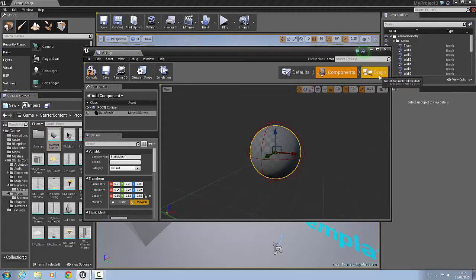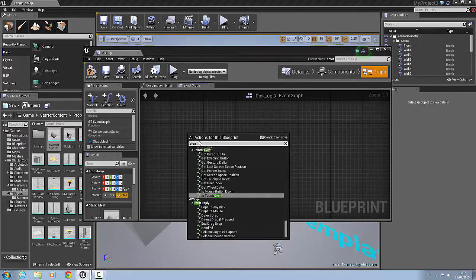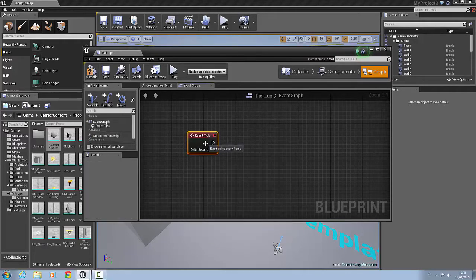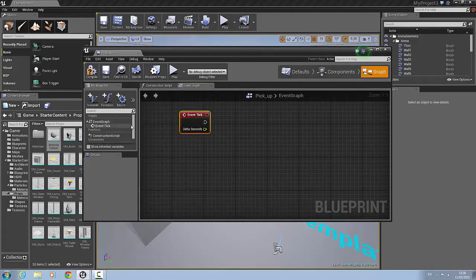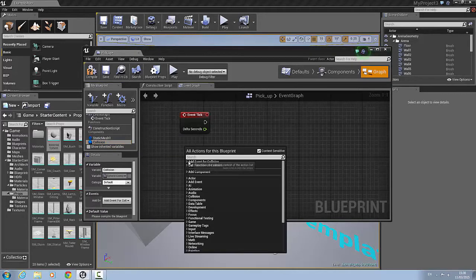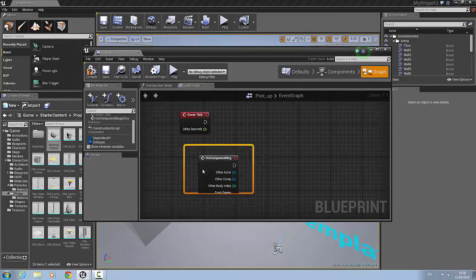Then we're going to go to the graph. We'll first search for an event tick and add that in. Then we'll go to this dropdown, select collision, and right-click to add event for collision — under the collision folder it will be begin overlap.